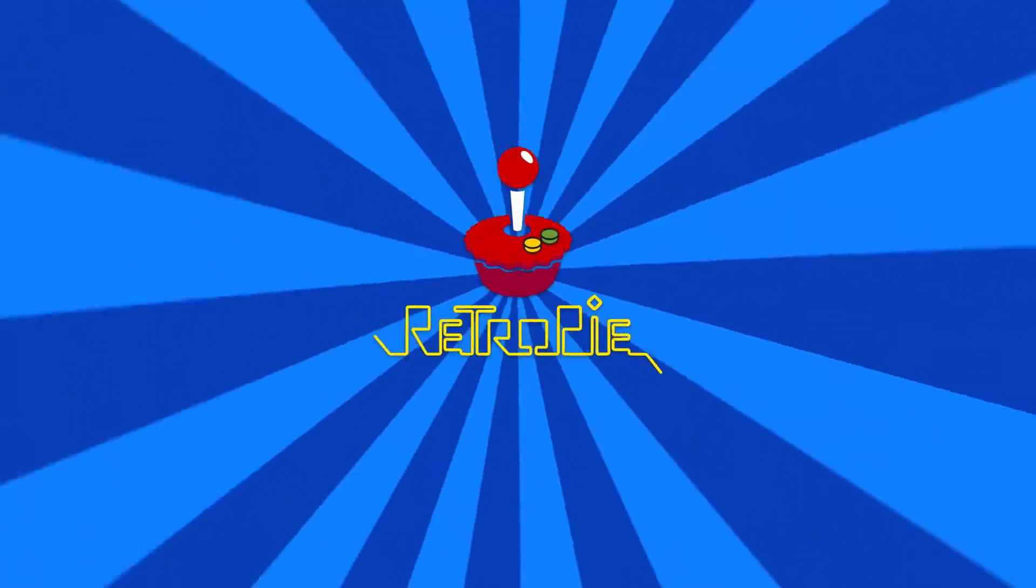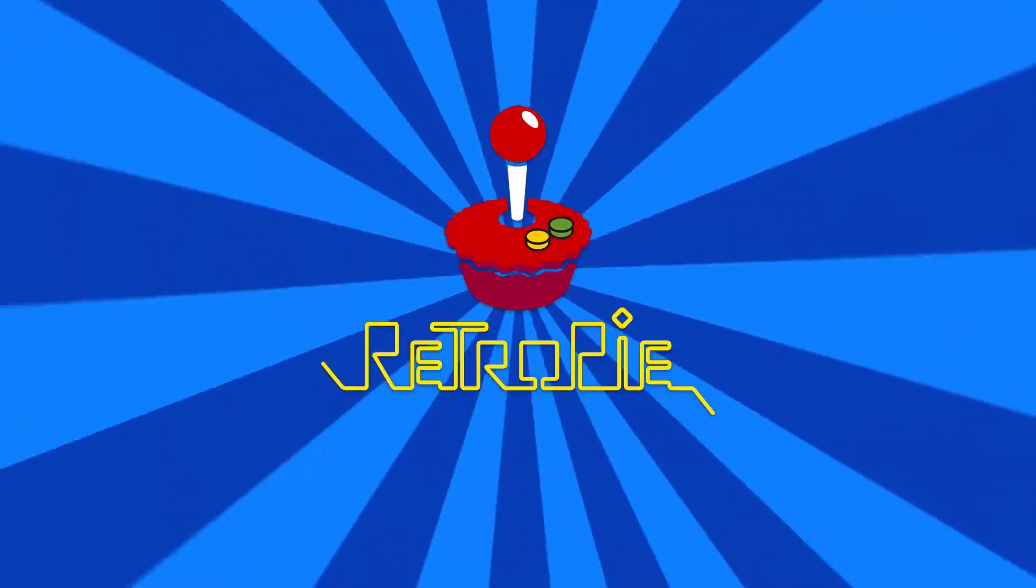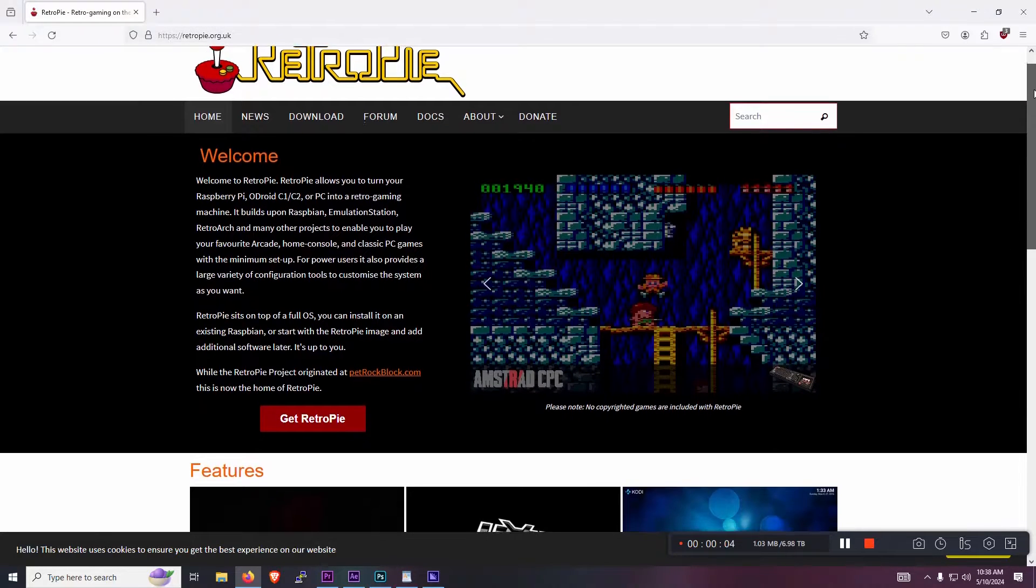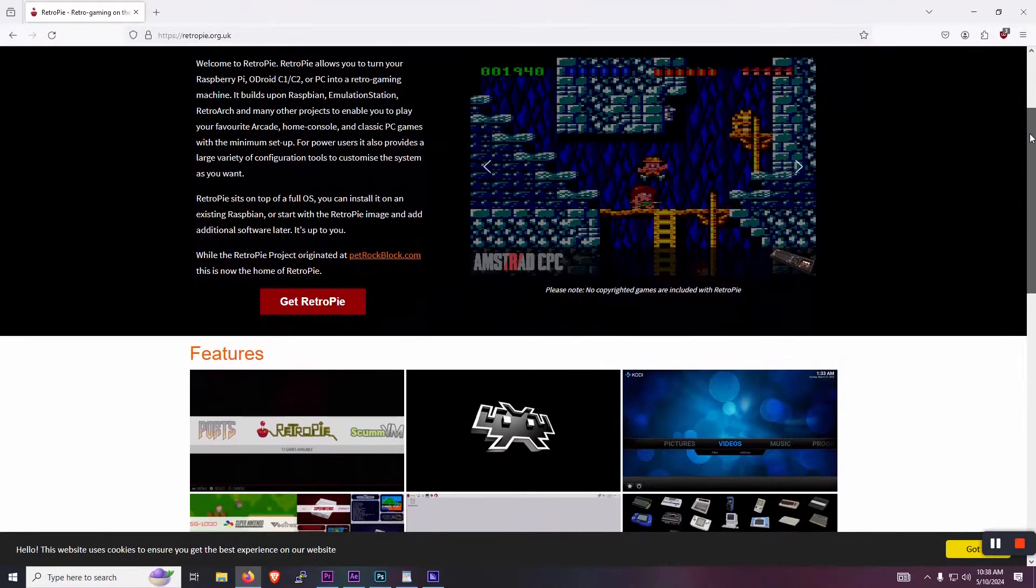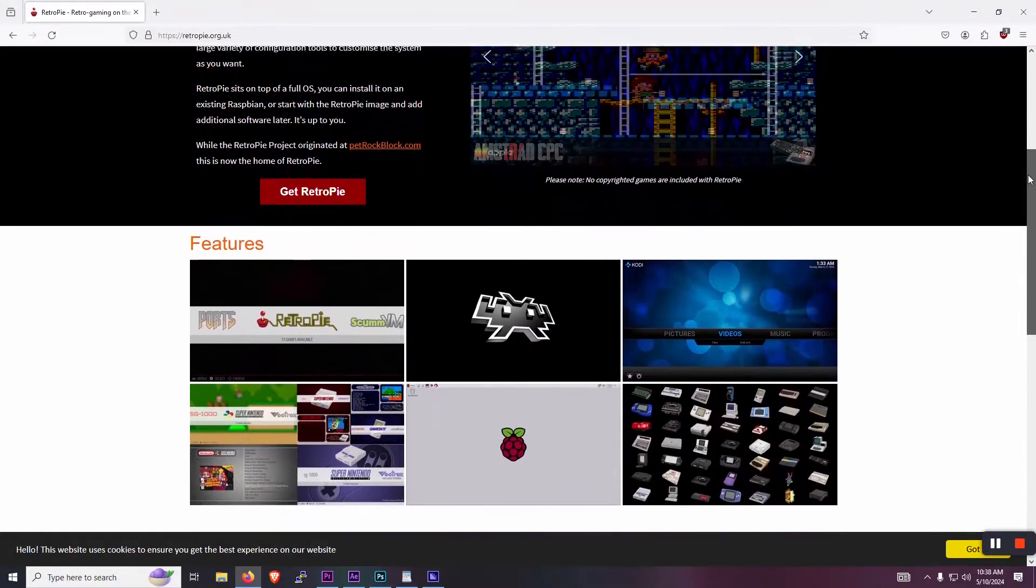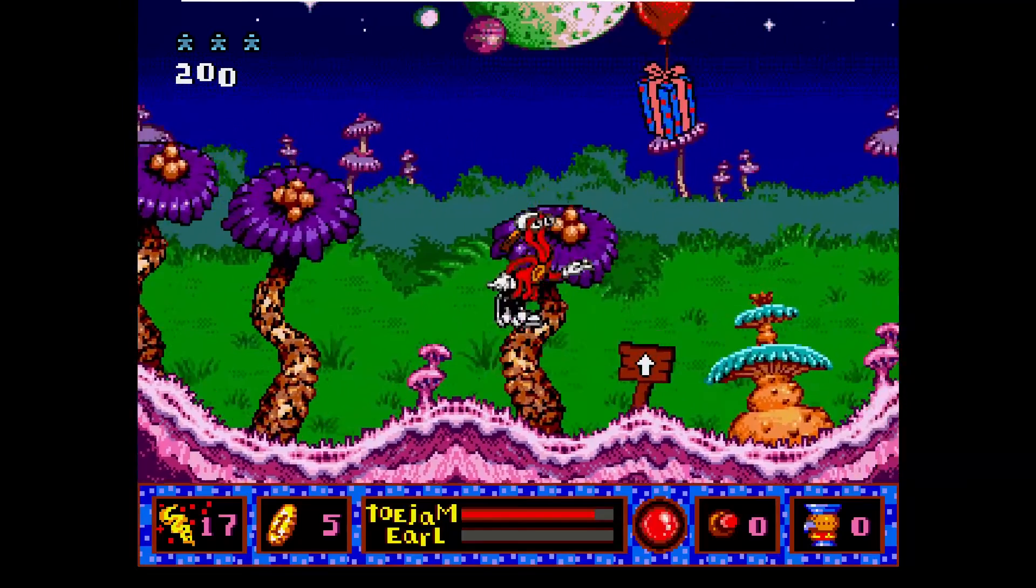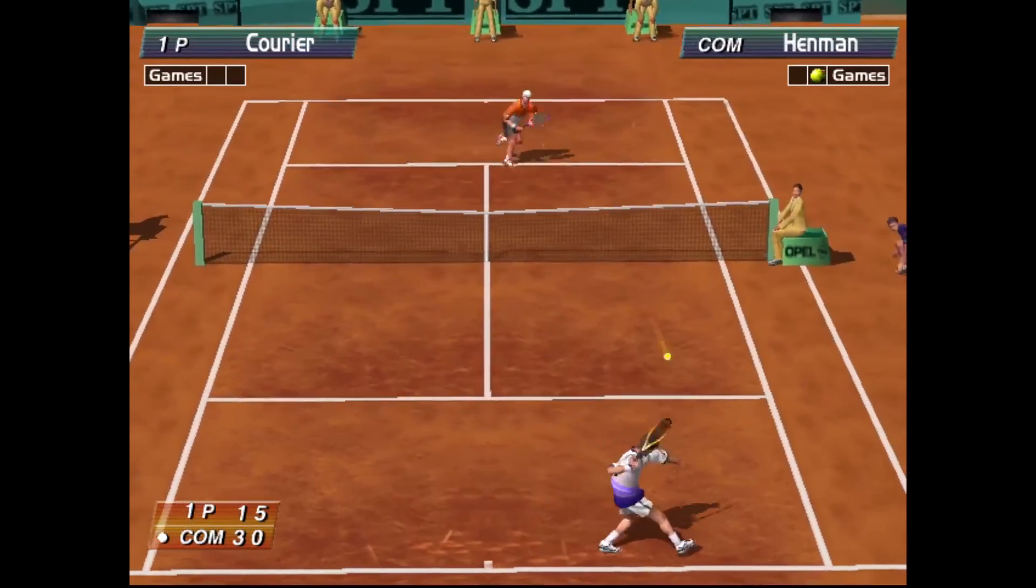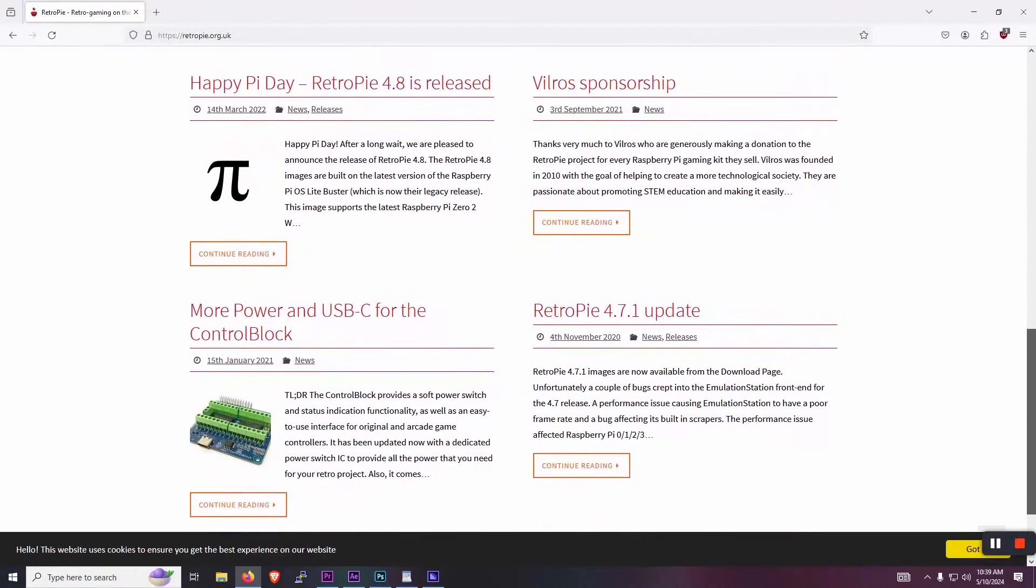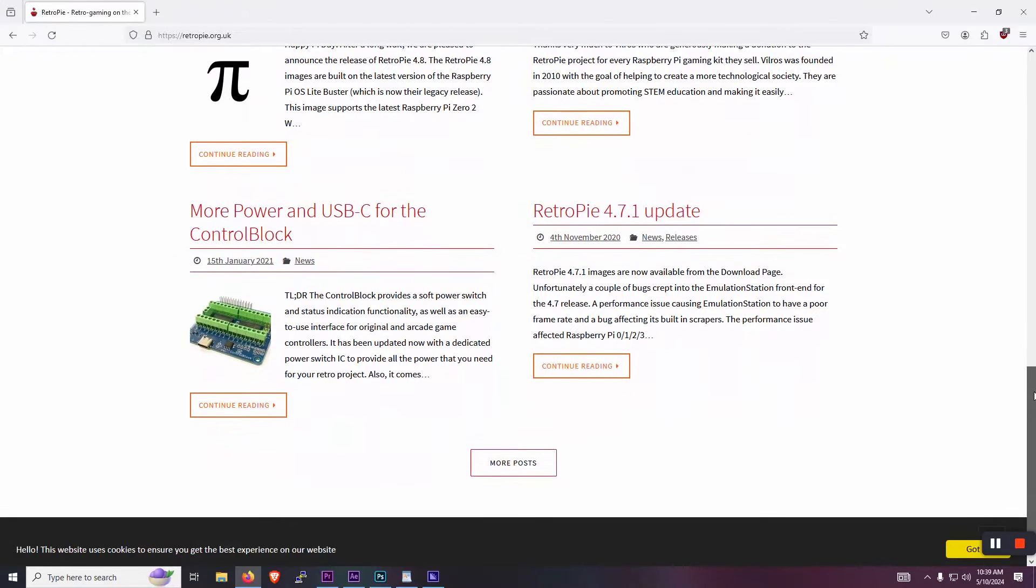So what is RetroPie? RetroPie is a piece of software that allows you to play all of your favorite retro arcade games from a single console interface. It's packed with emulators from the early Atari all the way to Dreamcast, PlayStation 2, and even beyond. And I'll show you how you can get it set up quickly and easily. So let's get into it.